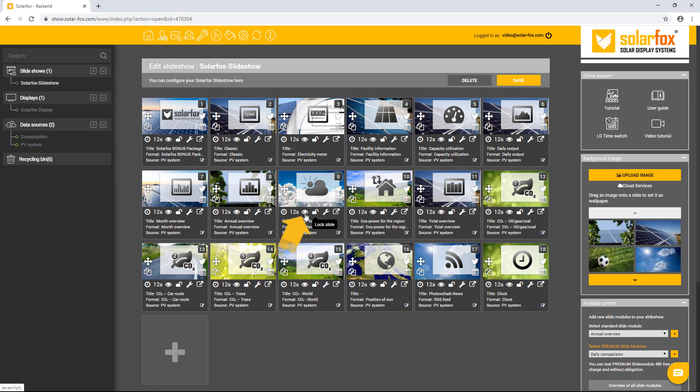Click on the eye icon if you do not want to show a slide on the display. Each slide module has individual settings and can be configured or adapted as needed. To do this, click on the wrench symbol.